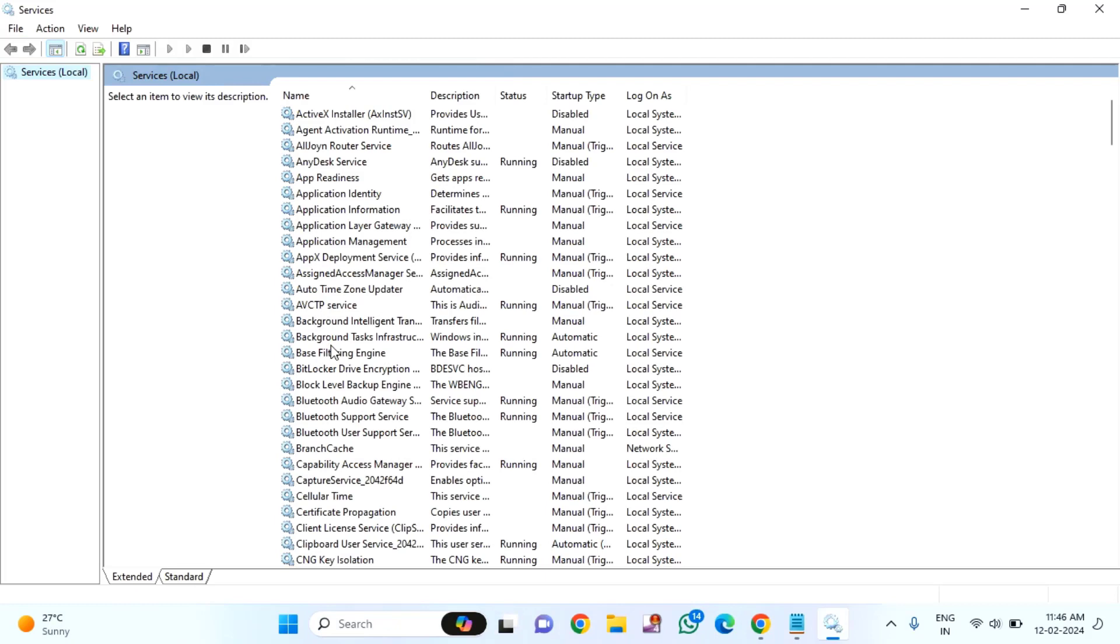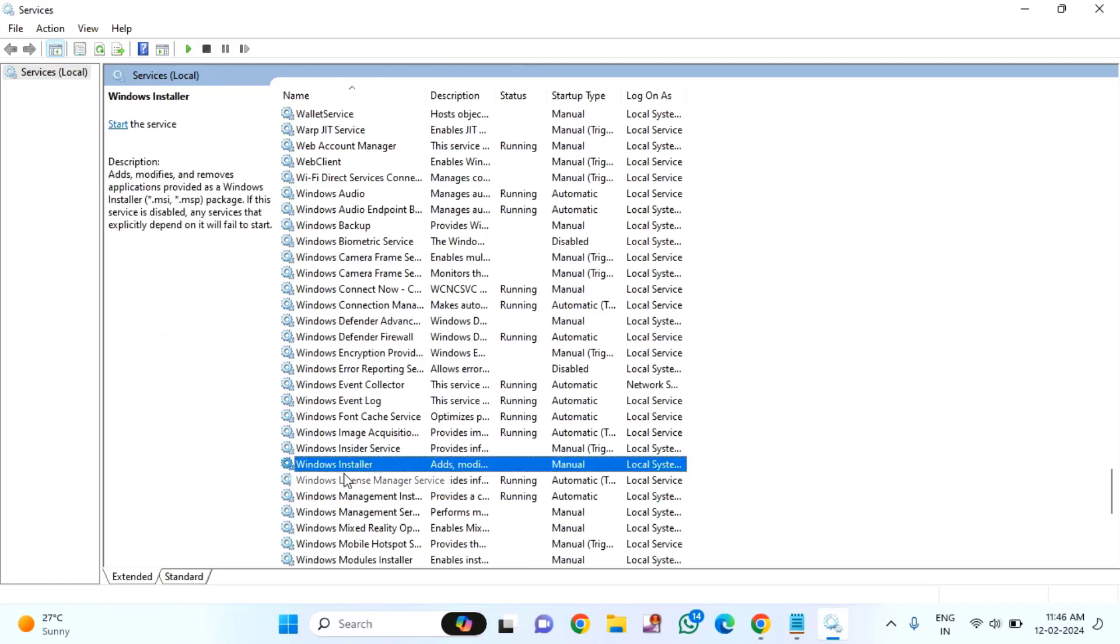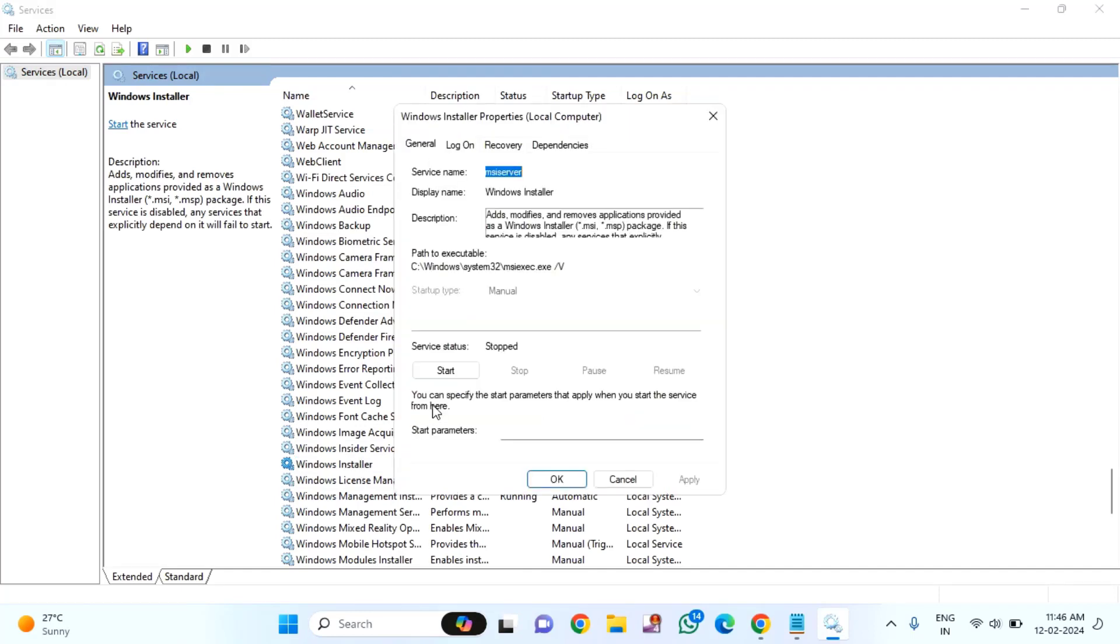You need to find Windows Installer. Select any one of these services, then press W. Then scroll down. You will find Windows Installer here. Double click to open it.